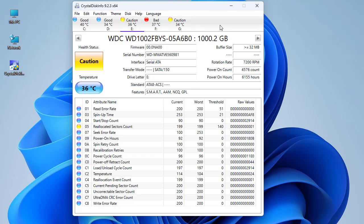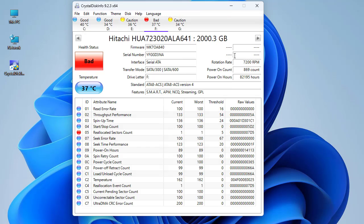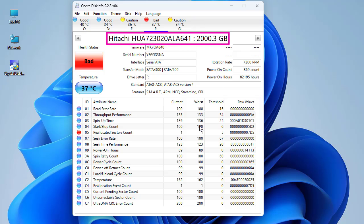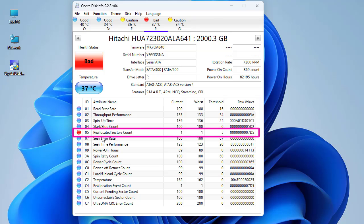Now let's look at the bad disk which has a red icon. This disk has two terabytes and the same issue — Reallocated Sector Count. Here the critical rule has failed: the current value is actually lower than the threshold, which is the opposite of what it must be. The threshold is higher than the current value, which means this disk is failing and I have to replace it as soon as possible.